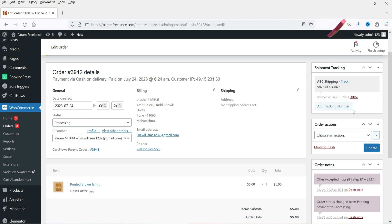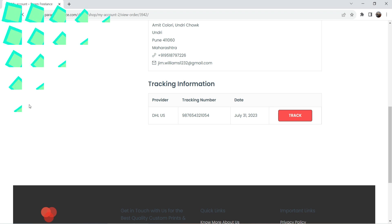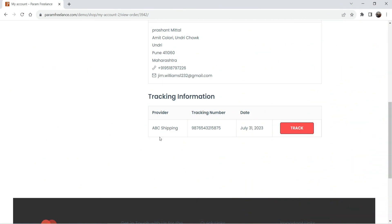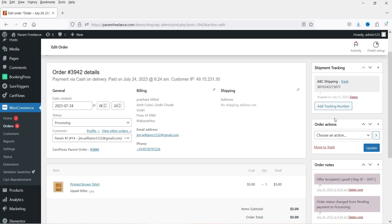The shipment tracking for this order has been saved. Going back to the customer account and refreshing, you will see the updated tracking information for this order. If they want to track it, they can click Track and it will go to that particular service provider's website.